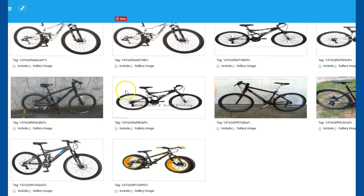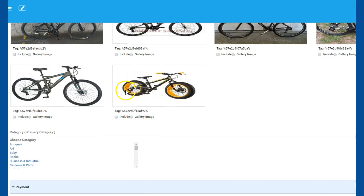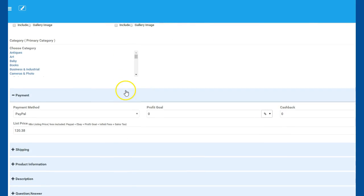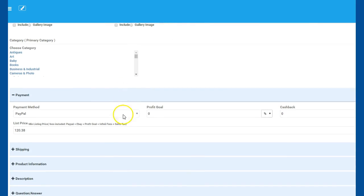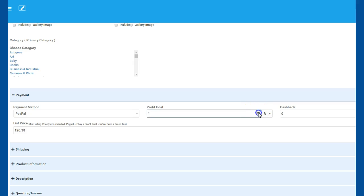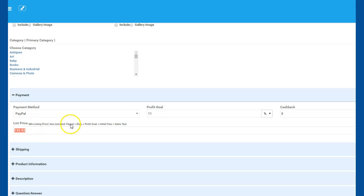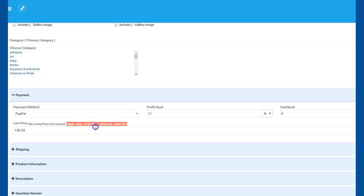You can move down and decide on your profit goal here. It allows you to select, and as you select that, here in the list price it updates that pricing. So it lets you know that this is included with the PayPal, eBay profit goal, Infinii fees, and your sales tax. So that covers you. That's awesome that you can make sure that you're getting a profit at the end of this and understanding where your price is at.